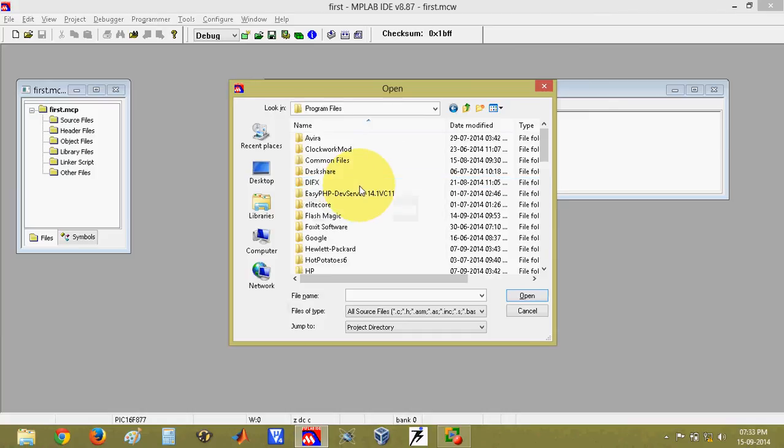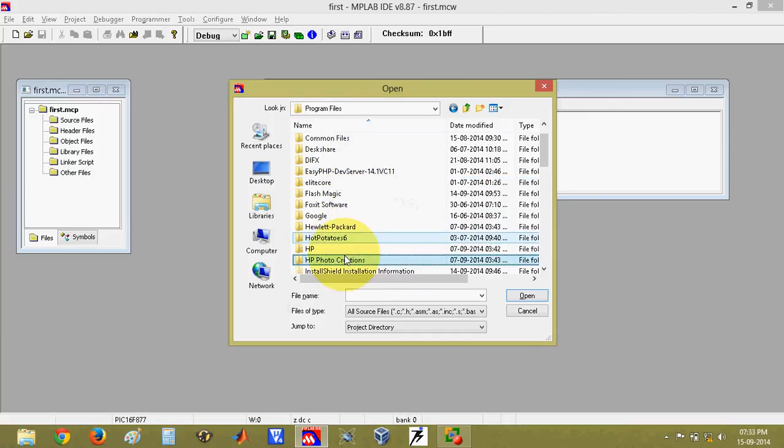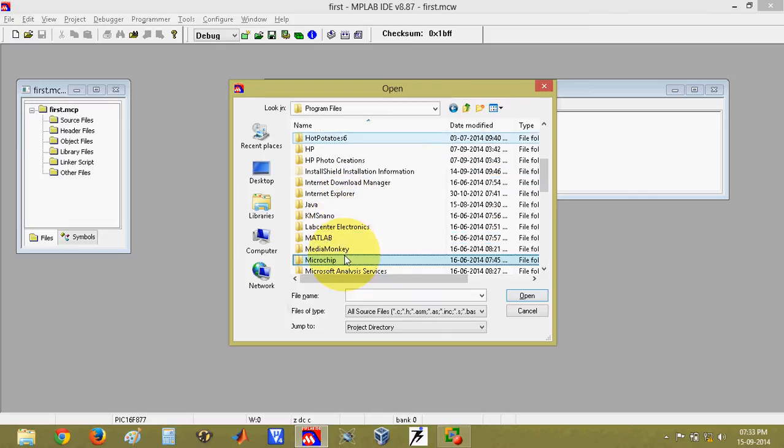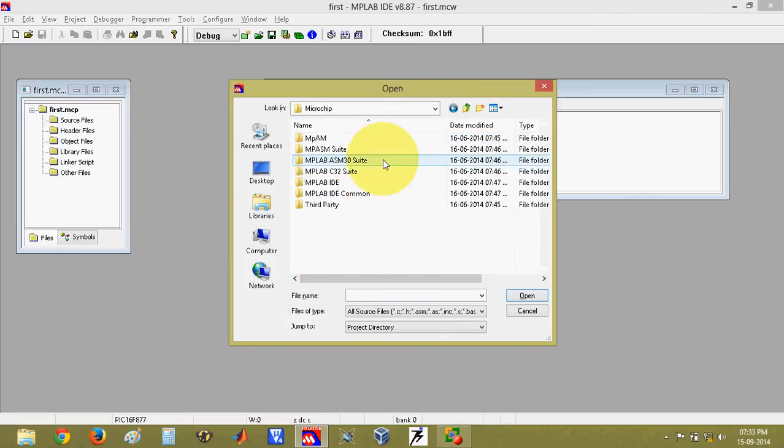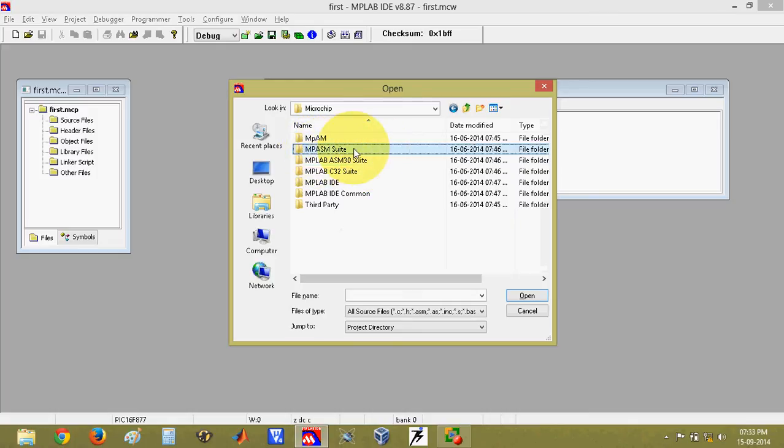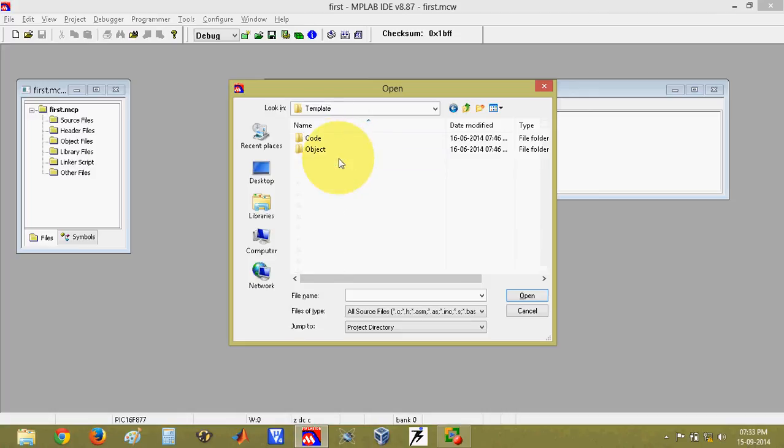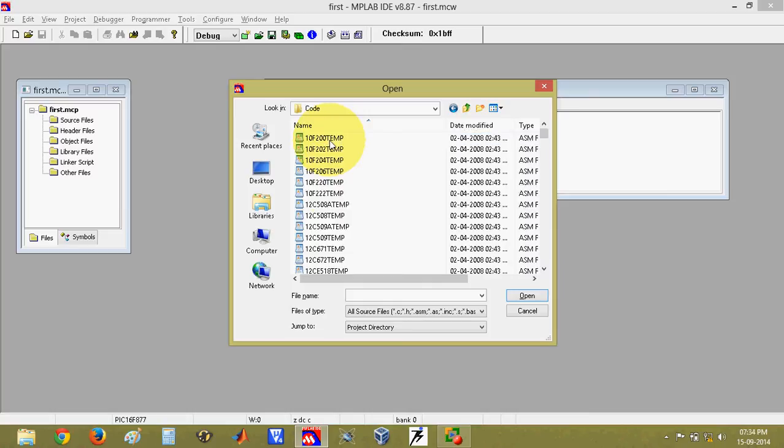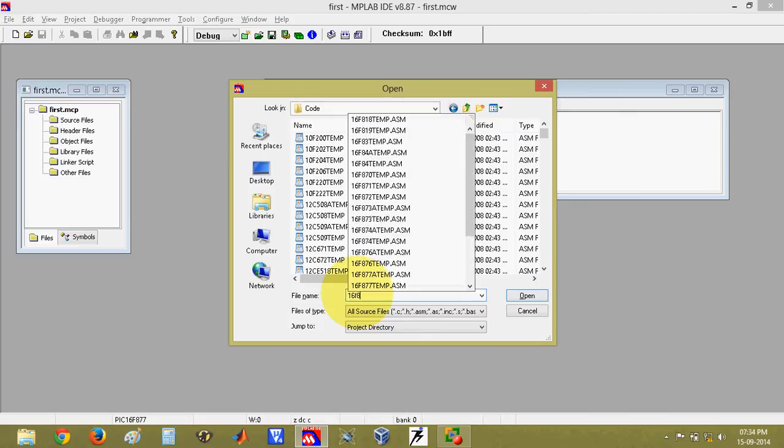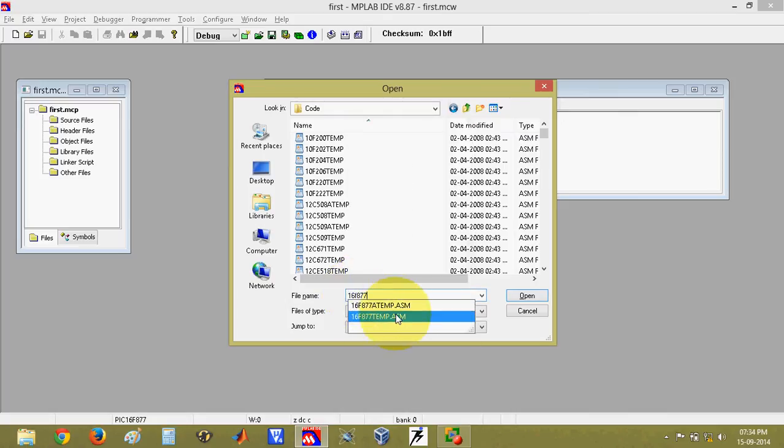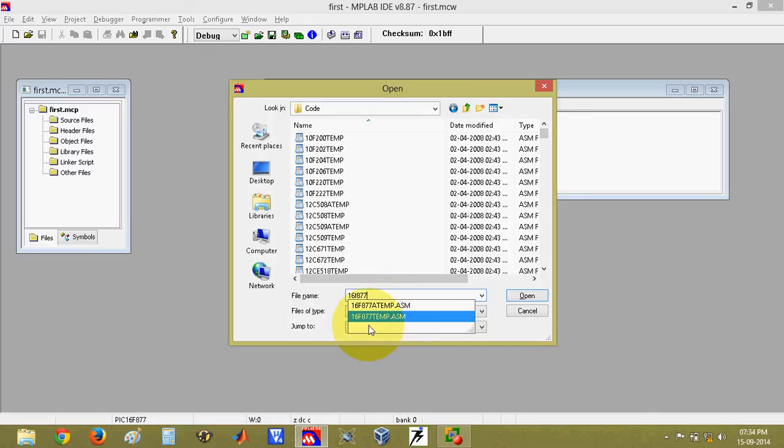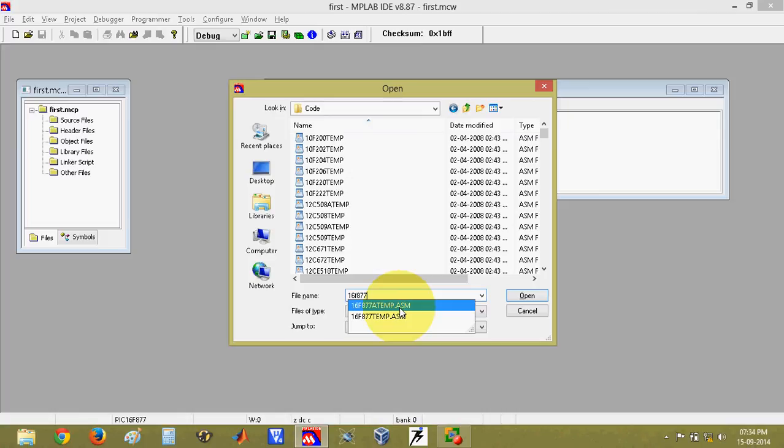Program files. Then in this you have to go to the folder named microchip. Click on this. Next you will go to the folder mpasm suite. Next go to template. Since we want to write a code, we must have a code template. So go to code. Now here you can type the IC name, that is 16f877. There are two possible files - 16f877a and 16f877temp.asm. Select any one of these depending on the IC which is there on your kit.